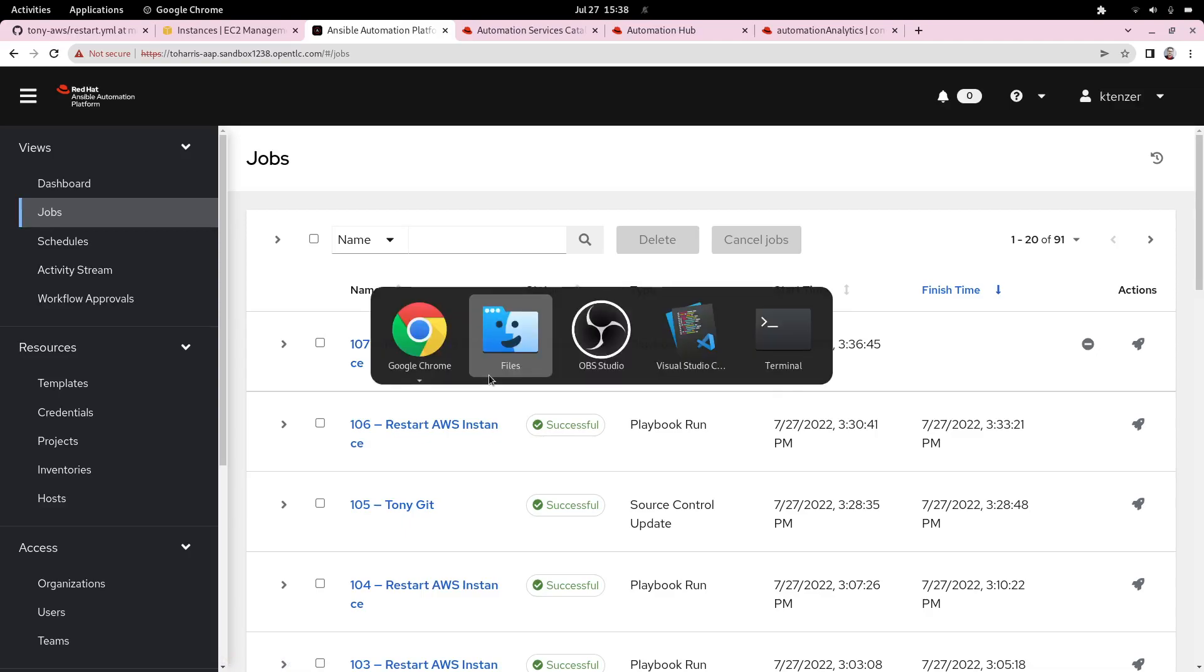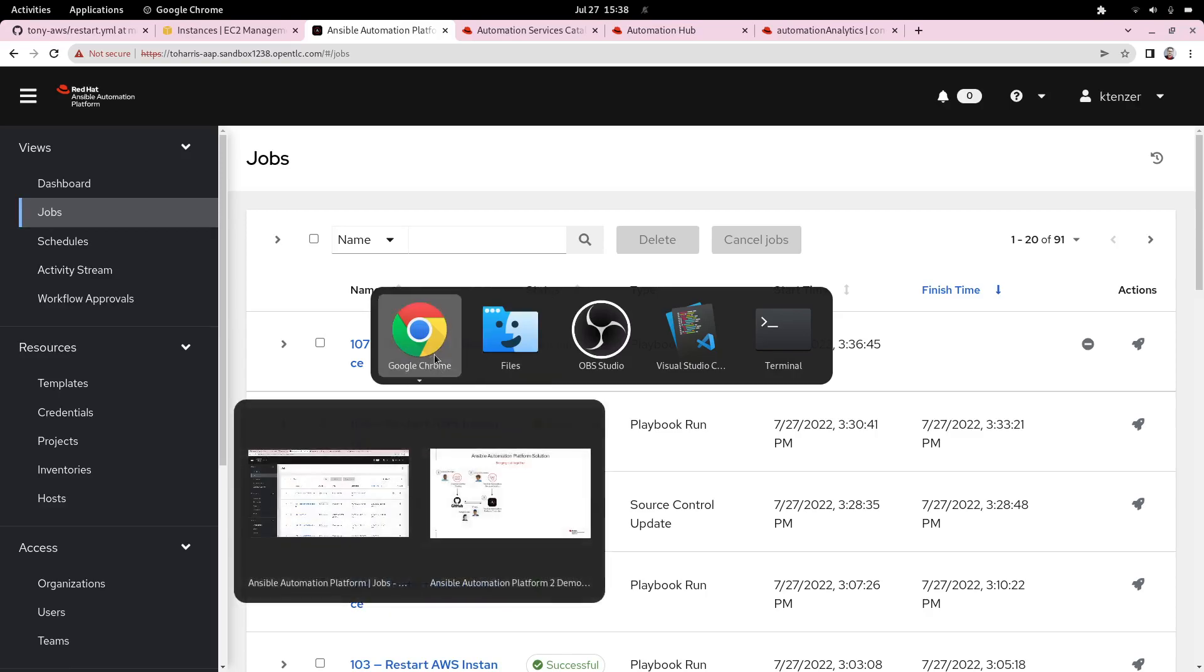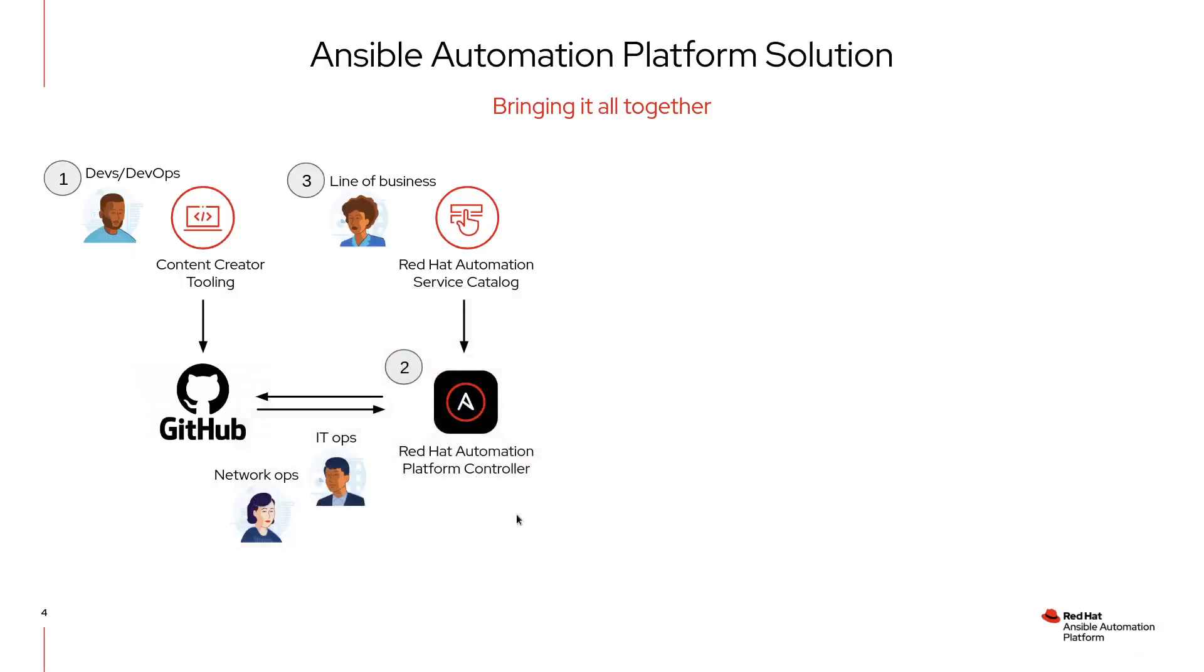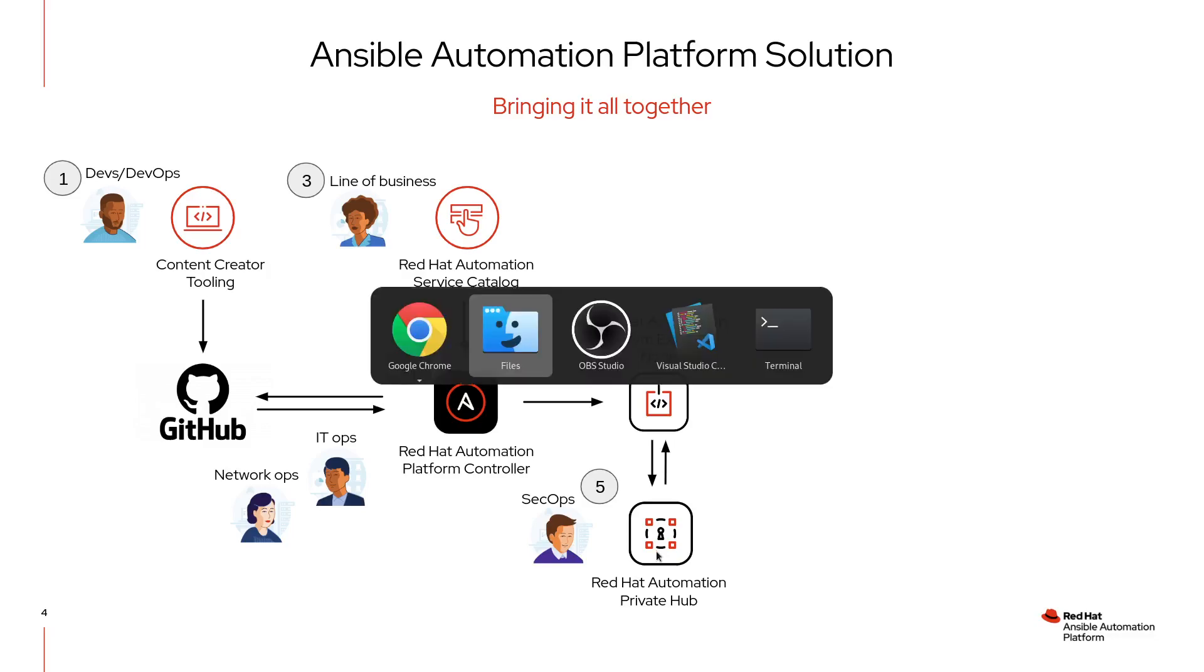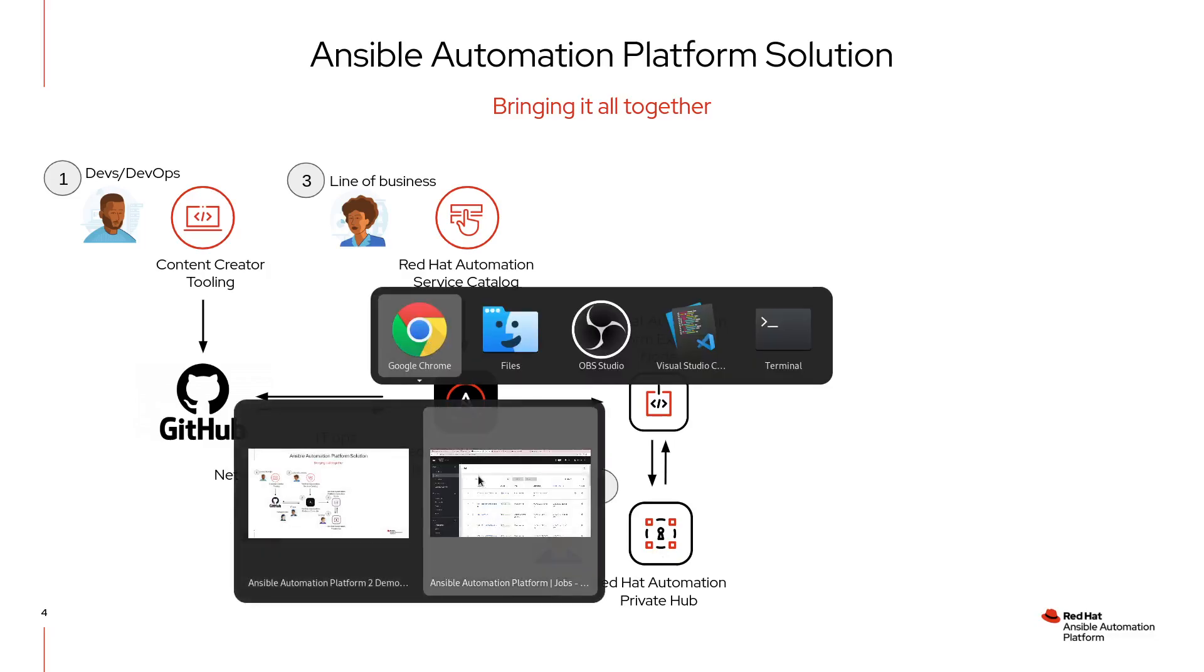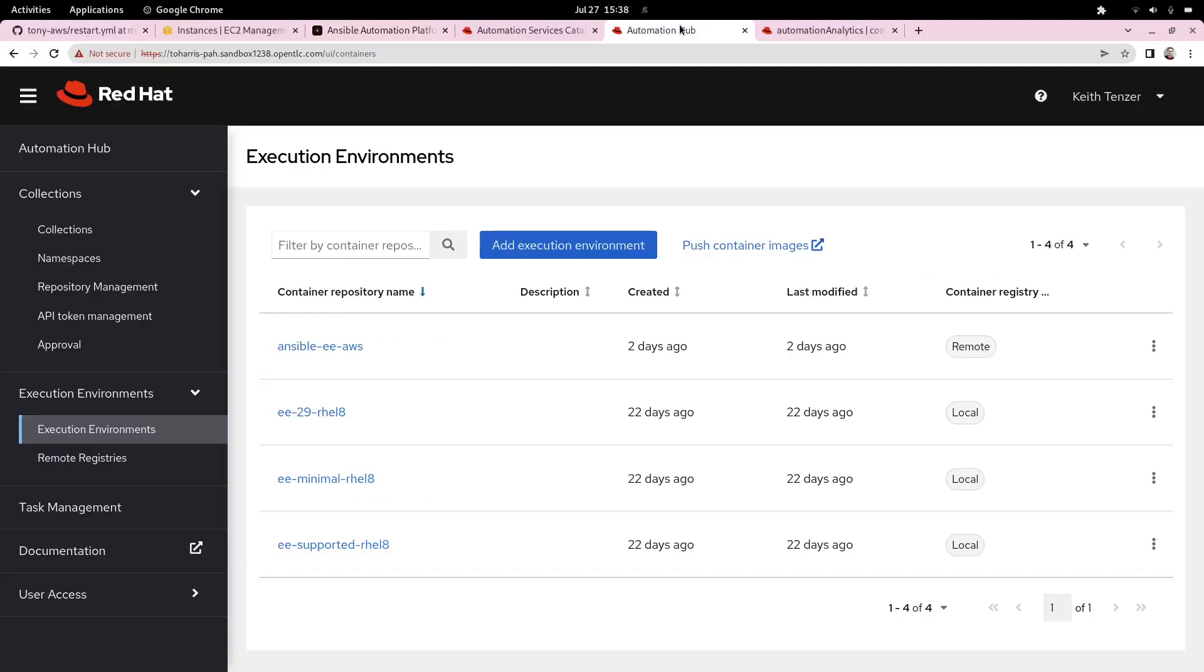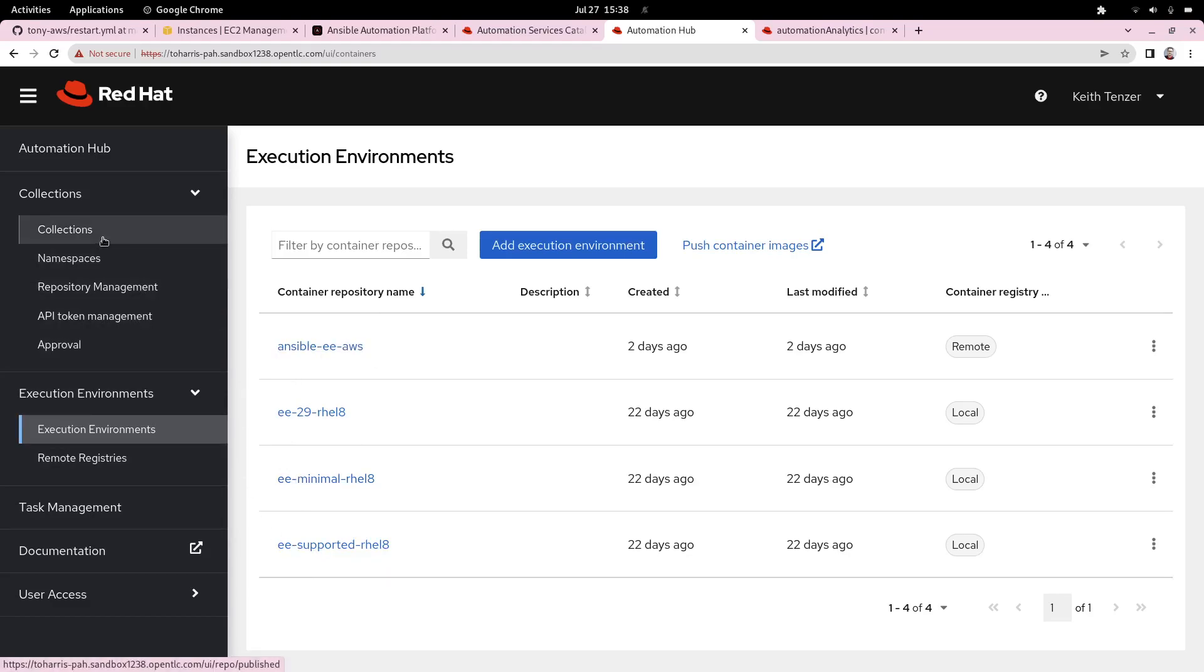If we go back to our workflow, we can go through the next step, which is once something's running on the automation controller, it's going to be executed in an execution environment, the one we chose, and it's going to pull in any dependencies from our private automation hub. This is where SecOps and security really gets involved because they're the ones that are responsible for curating or ensuring content is curated according to a policy.